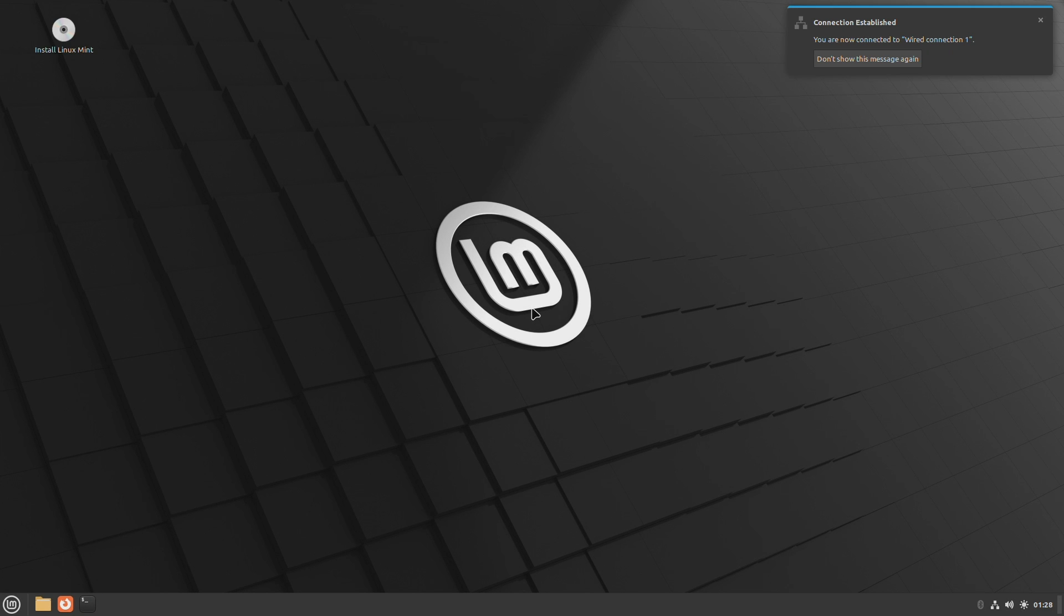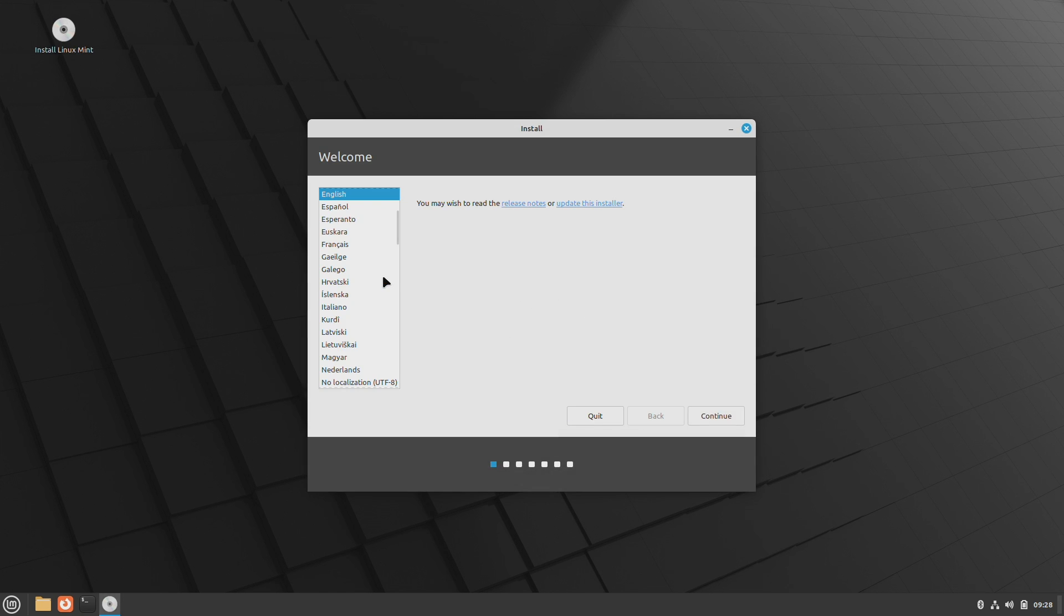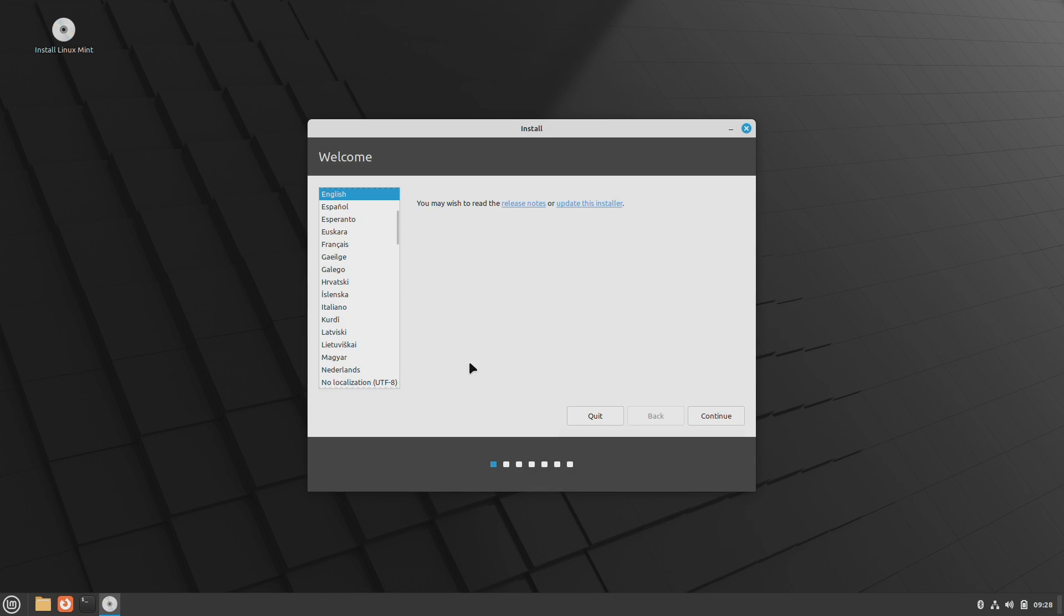After reaching the Linux Mint desktop, double-click on Install Linux Mint to launch the Linux Mint installer, and then proceed with the installer.